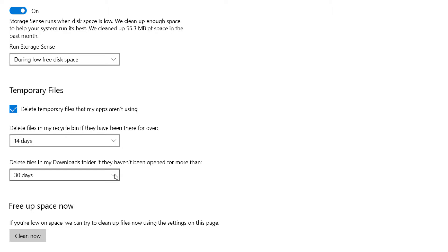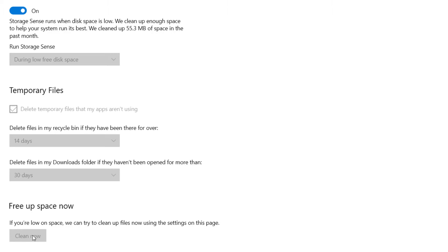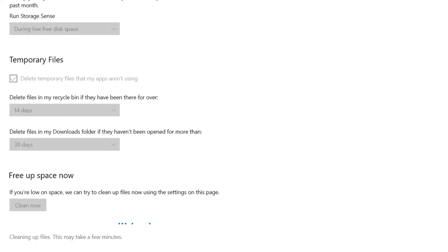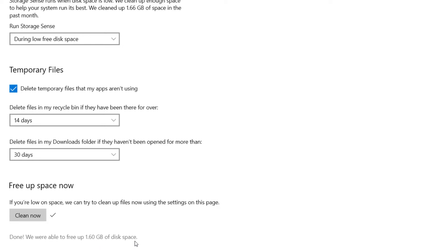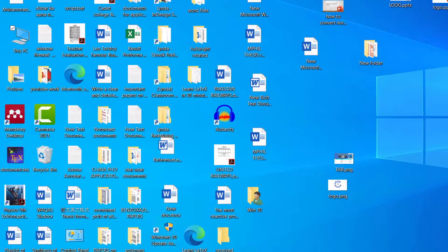And the last one is clean now. If you are low on space we can try to clean up files now using the setting on this page. Clean now and it would clean up the junk files in a while. Here you can see done, we were able to free up 1.6 GB of disk space.